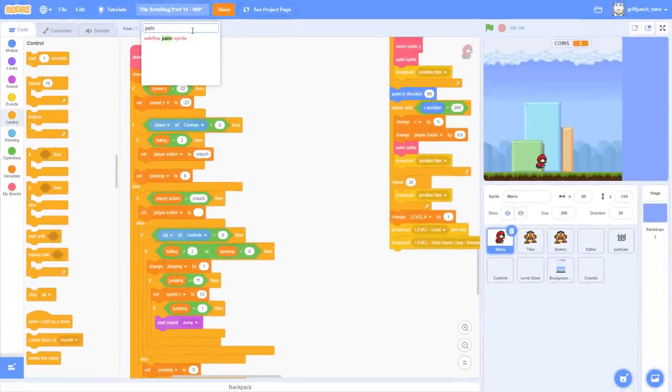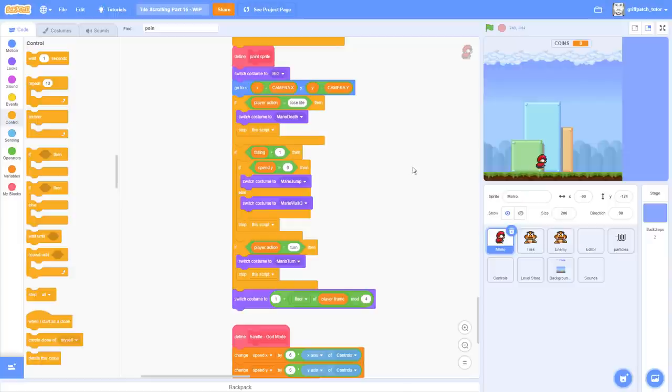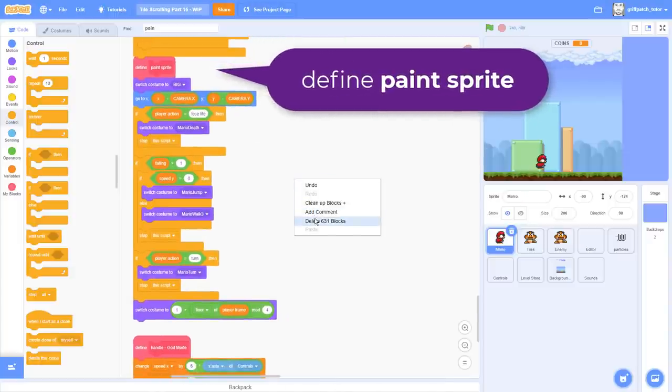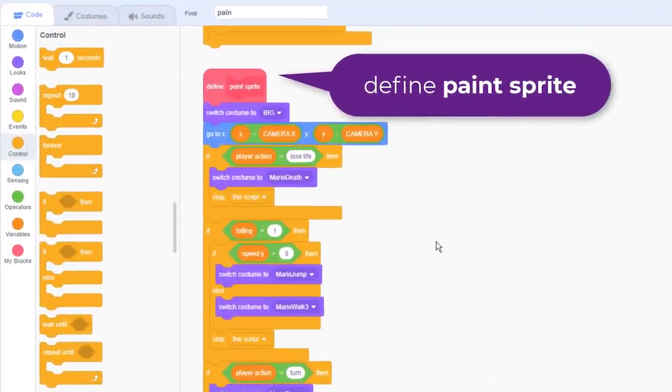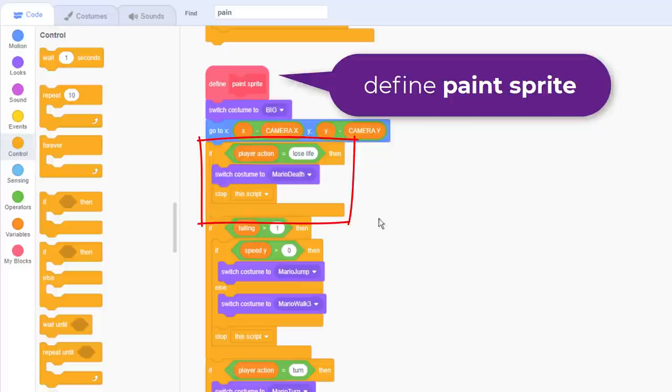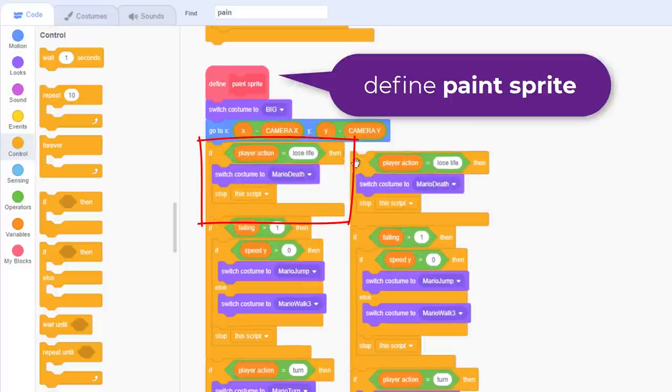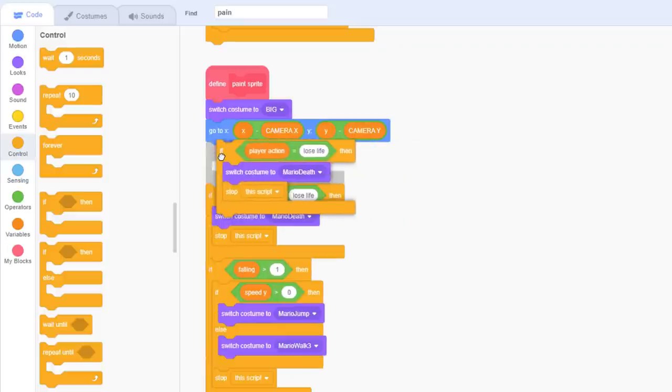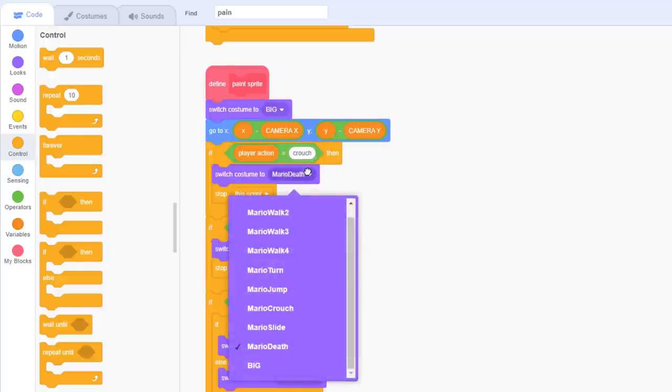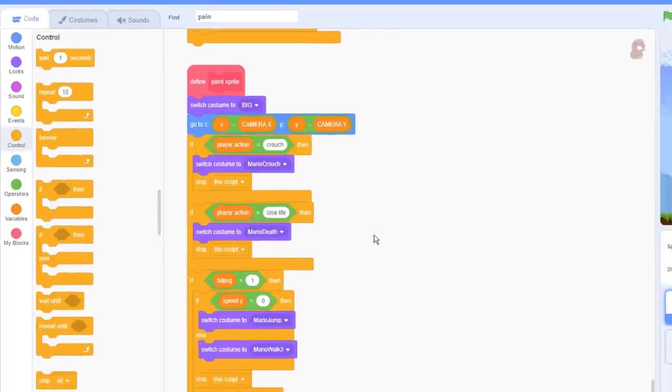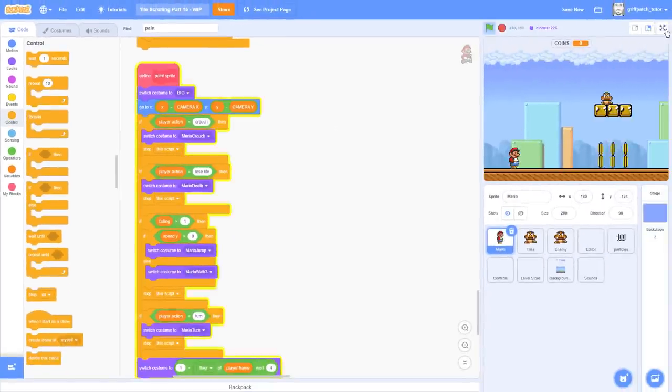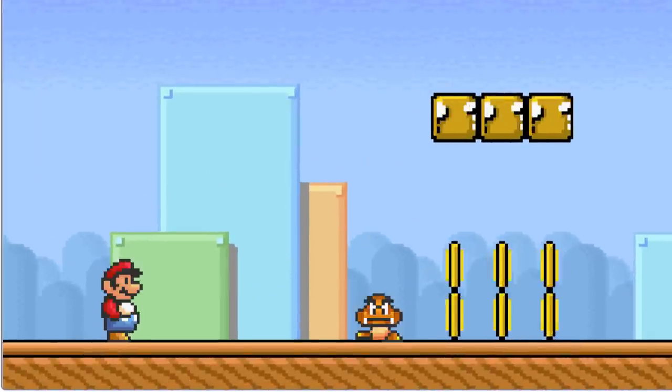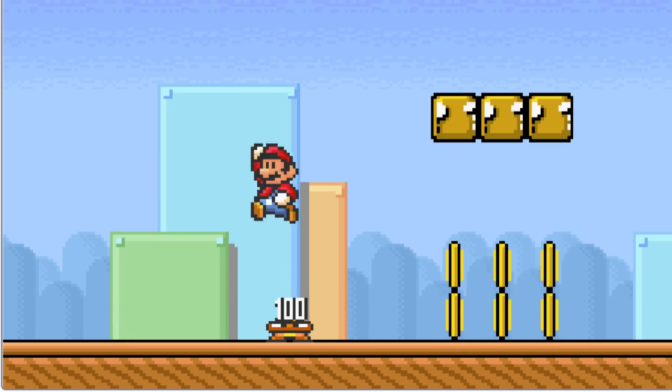Before we can test this, we need to get Mario's costume to change too. Find the define paint sprite, and you can see we are already doing a similar thing with the player action of the lose life here. We can duplicate that if condition, and check instead for a player action of crouch. Then switch the costume to Mario crouch, ensuring we still follow that with a stop this script. Superb, let's give that a test. Press the down key, and there you go, a brilliant little crouch action right away.